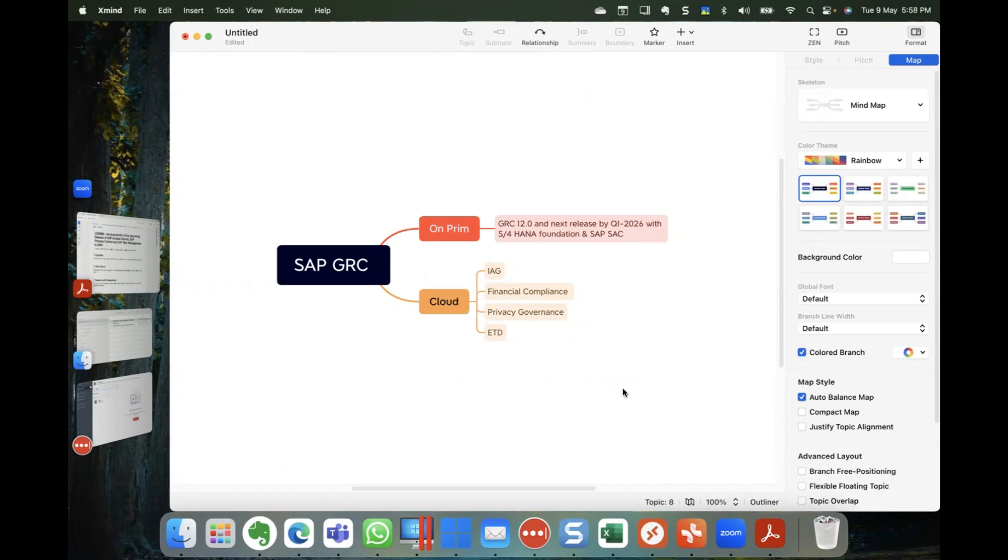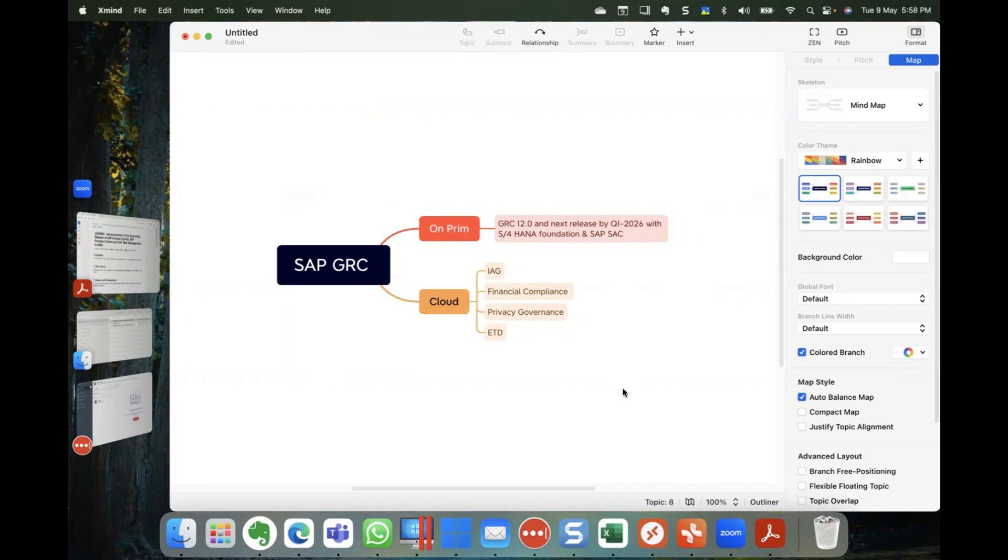And now comes the question, what's going to be on cloud? So the existing portfolio which is on cloud, for example SAP IAG, is going to remain on cloud. The same thing goes for financial compliance, the privacy governance and the ATT. The customers who wish to proceed through a cloud journey, they will be taking an approach of the cloud focus, what you can see in this particular section.